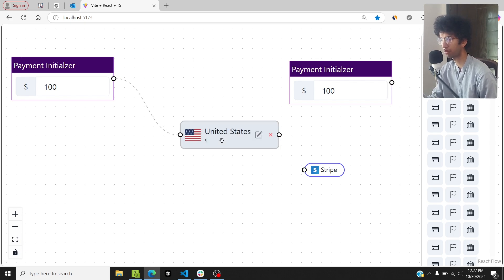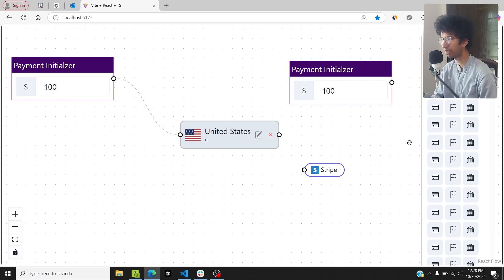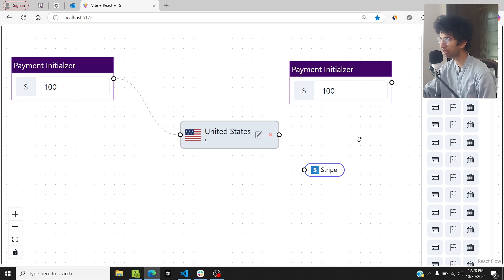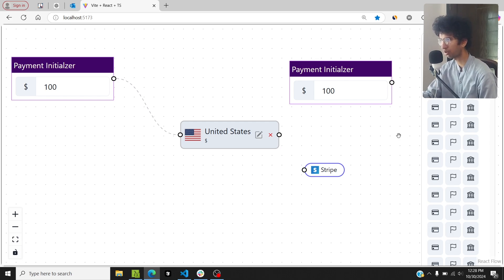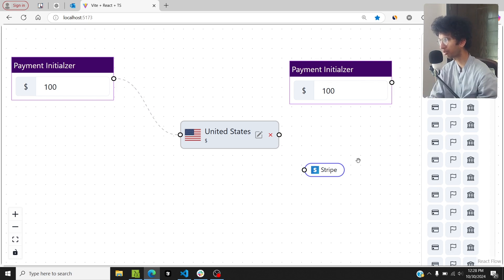Whenever we move a node, the node state updates — maybe 20 to 30 times. Because of that, these icon buttons being mapped in the sidebar component get re-mapped every time the node state changes. If the number of re-renders is huge, it slows down the whole app and makes the node movement jittery as well.